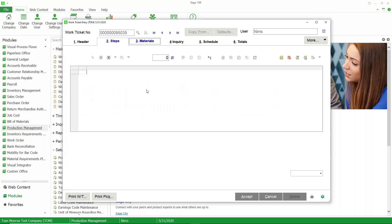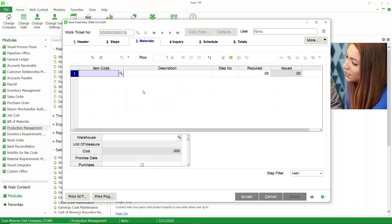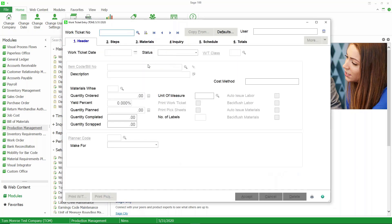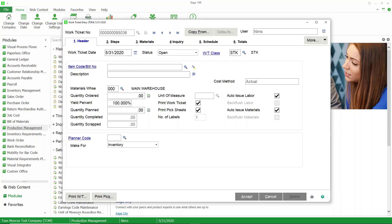However, if we go to the materials tab, you'll see there are no materials. That's because we didn't copy from bill of materials, so it didn't pull the material in from the bill. It would pull in material from the template if I had associated any material on the template itself, but since I did not do that, it doesn't pull any material in.